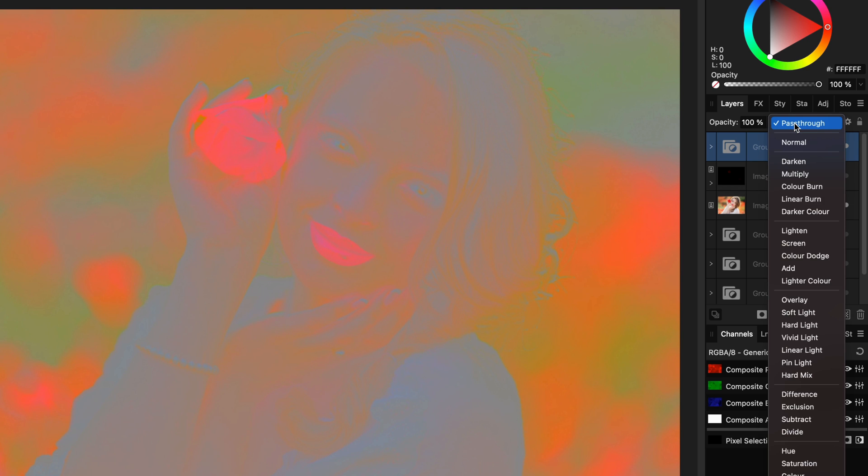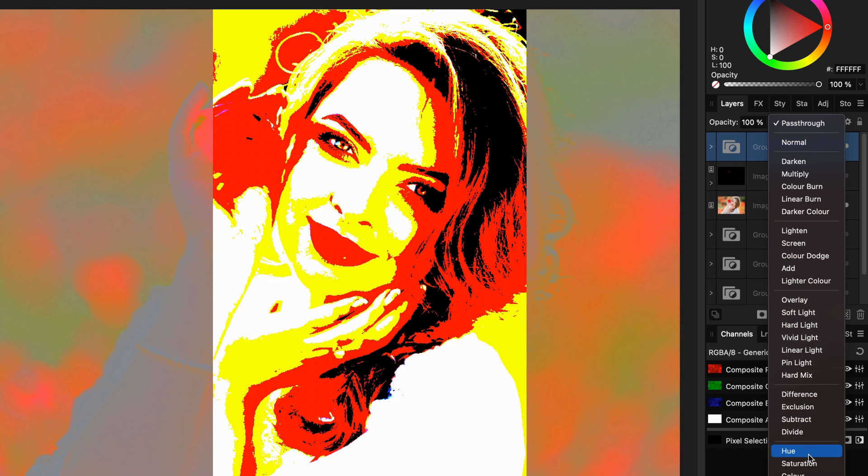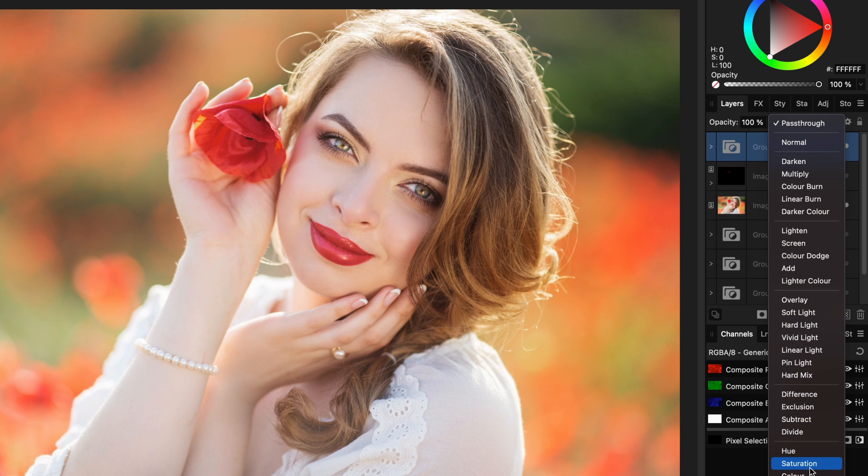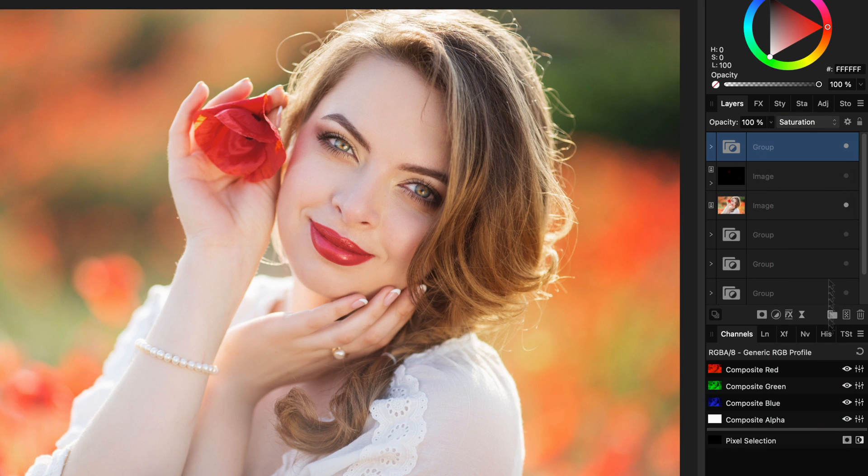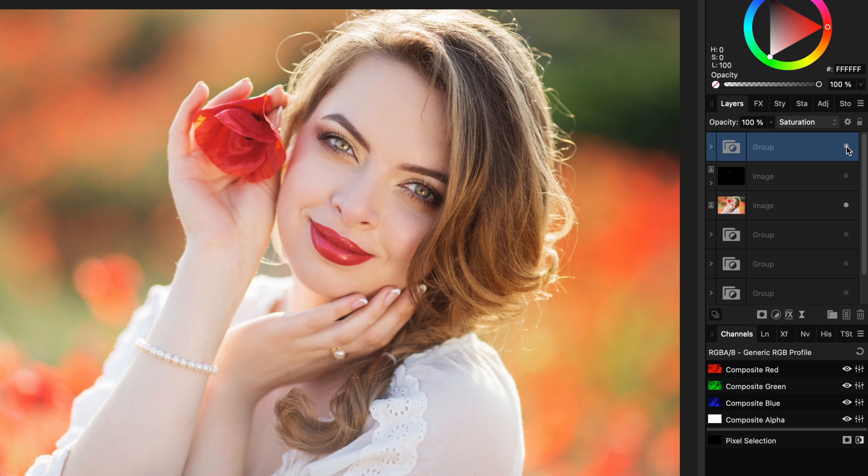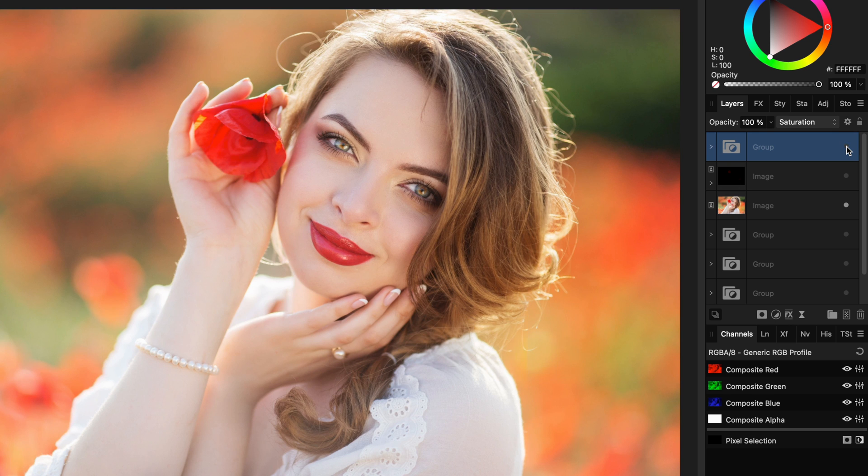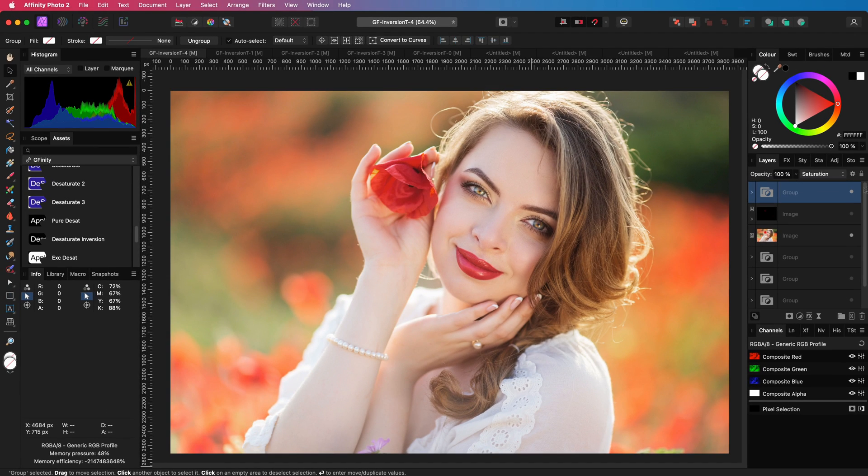Because we have averaged the luminosities, the color saturation should also be balanced. Let's test this out by setting the blend mode of the group to saturation. Didn't expect that, did you? We actually corrected the oversaturation just like with the previous method. Pretty amazing.